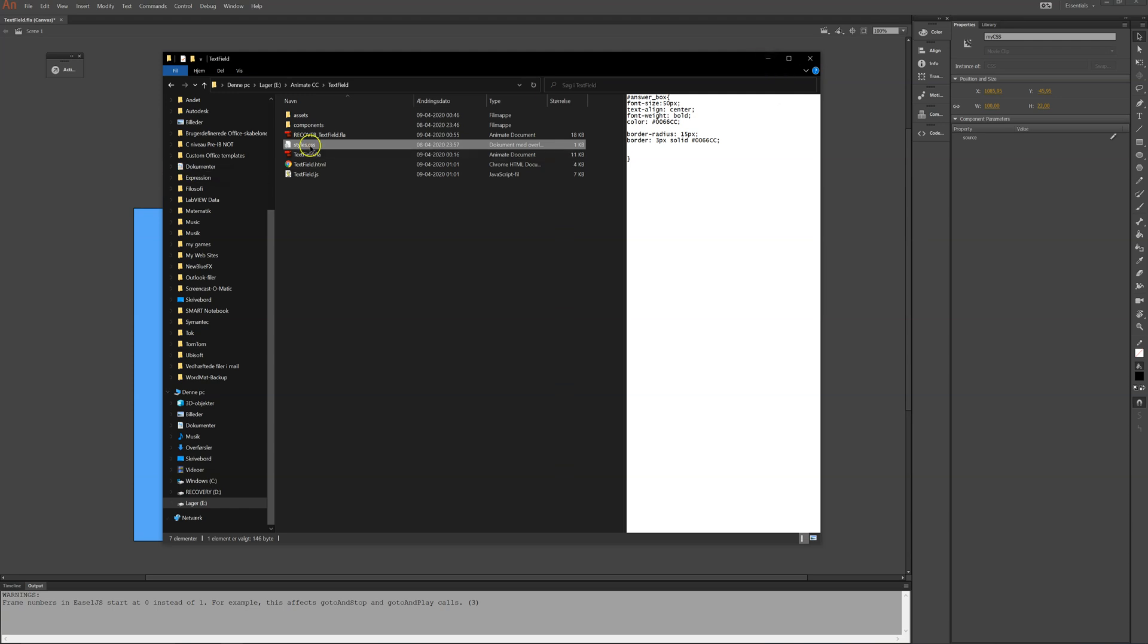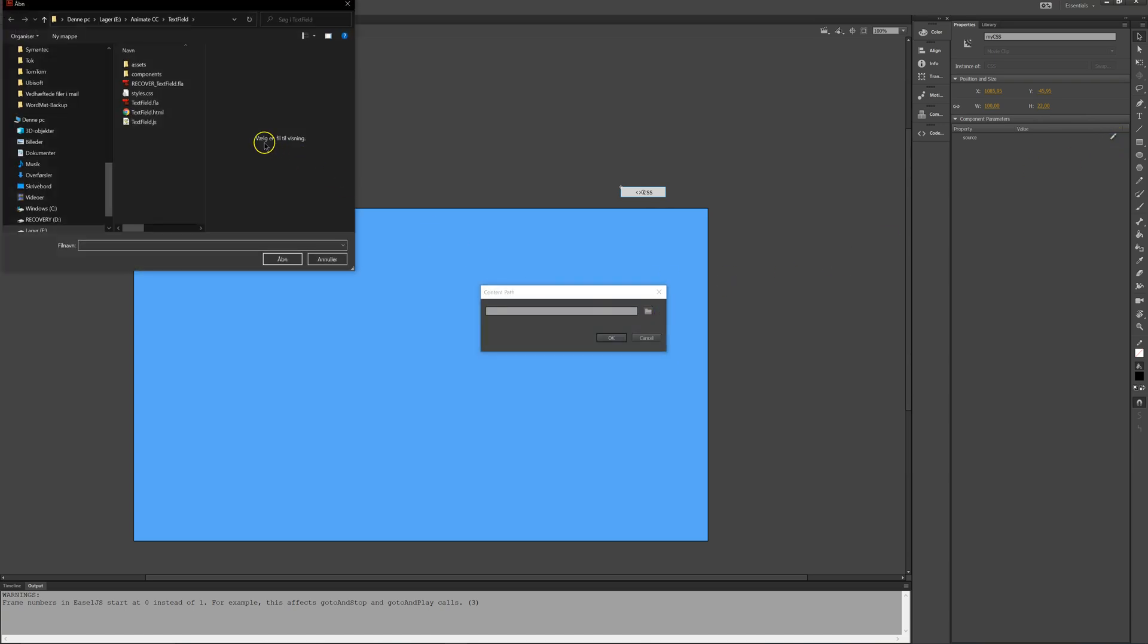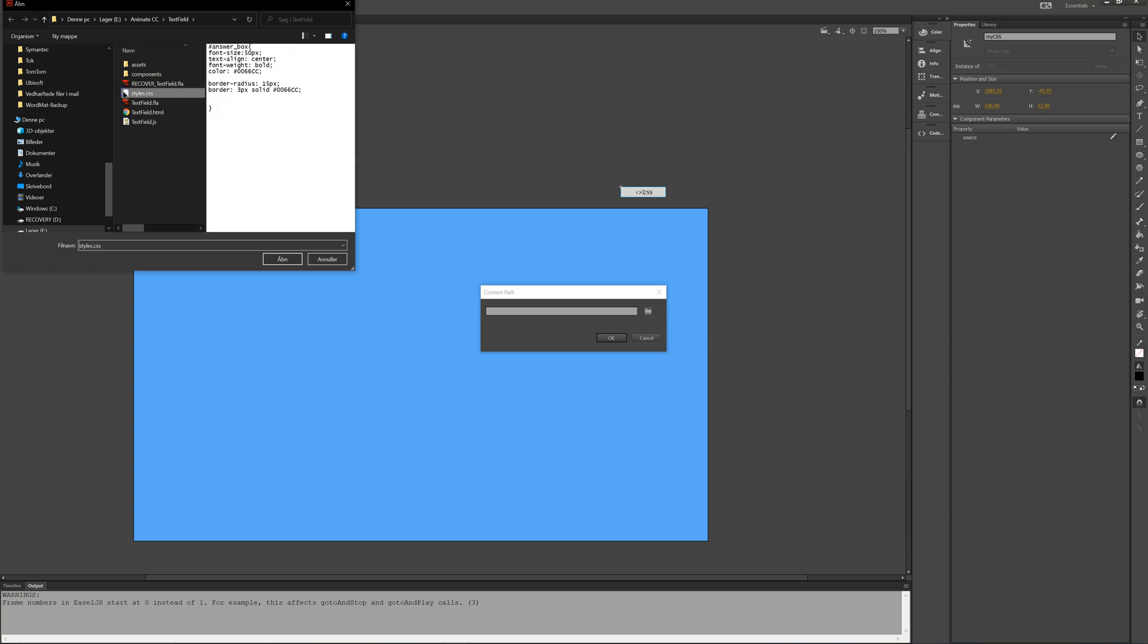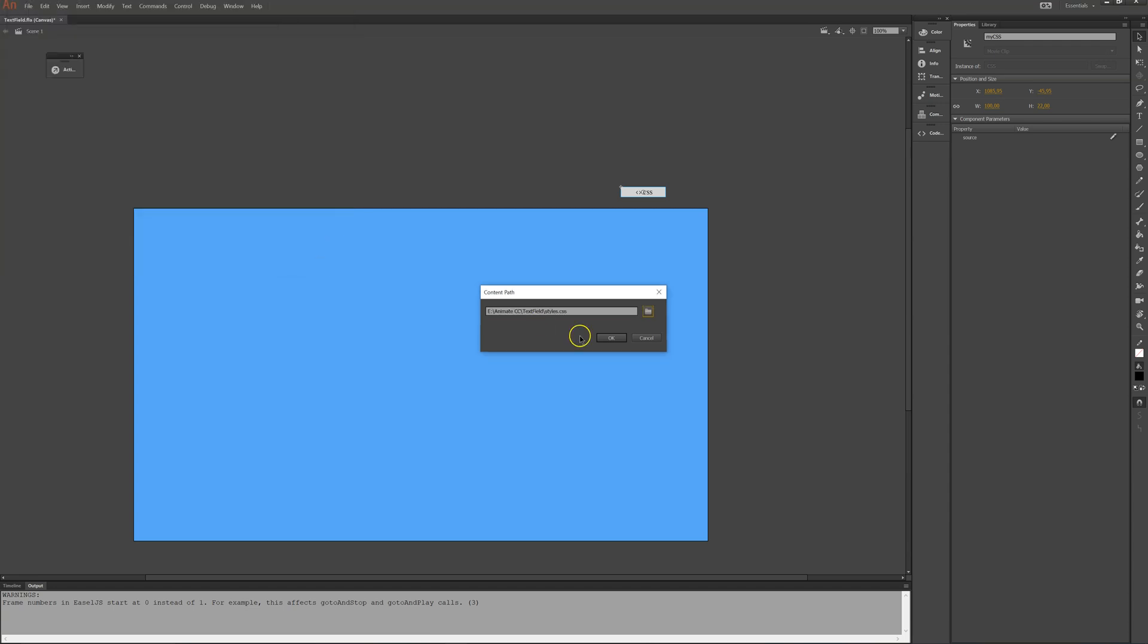So it's in here styles.css. So in Animate CC I press CSS and then I press this pen over here and then I connect the two documents there. So style CSS and open. And OK.